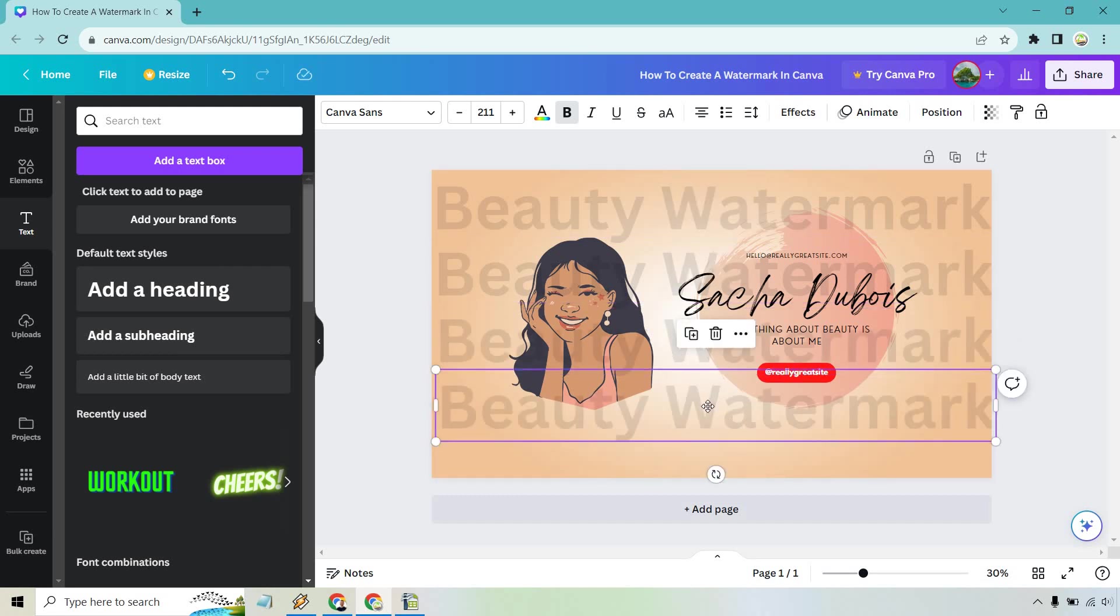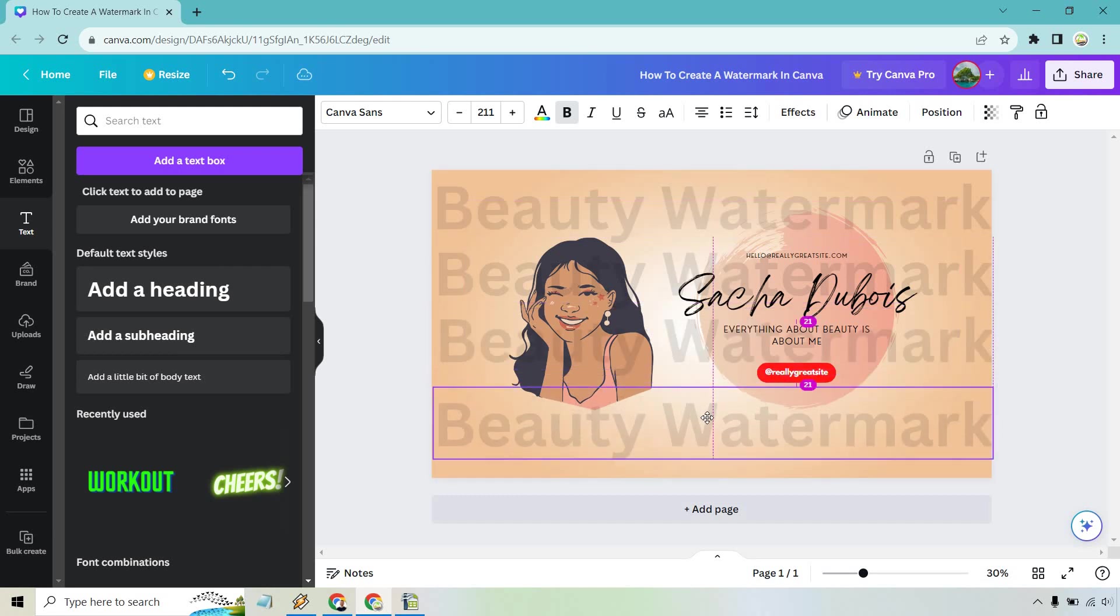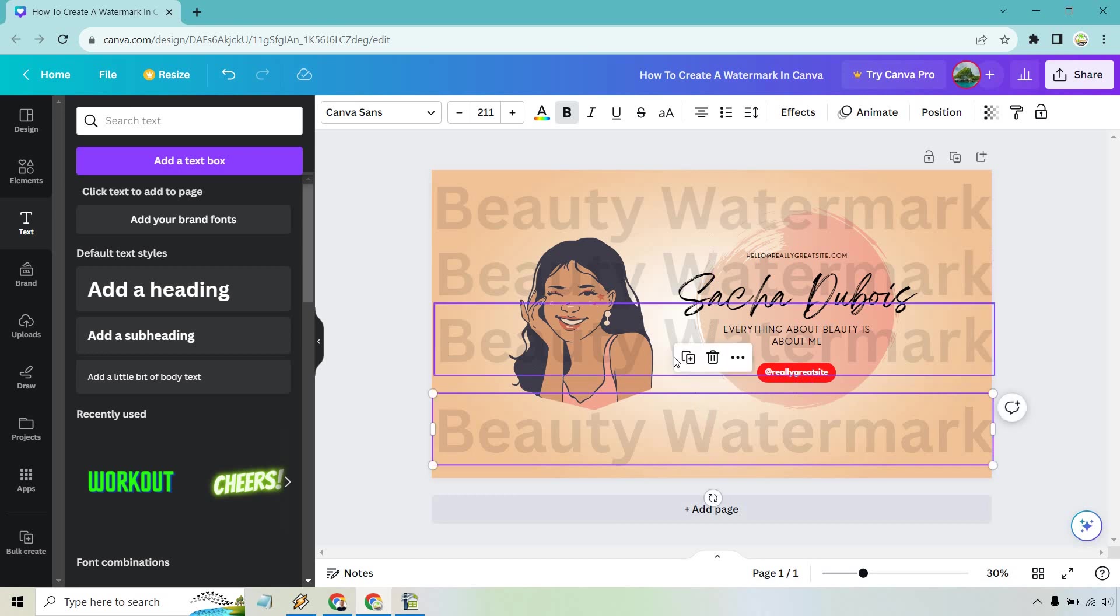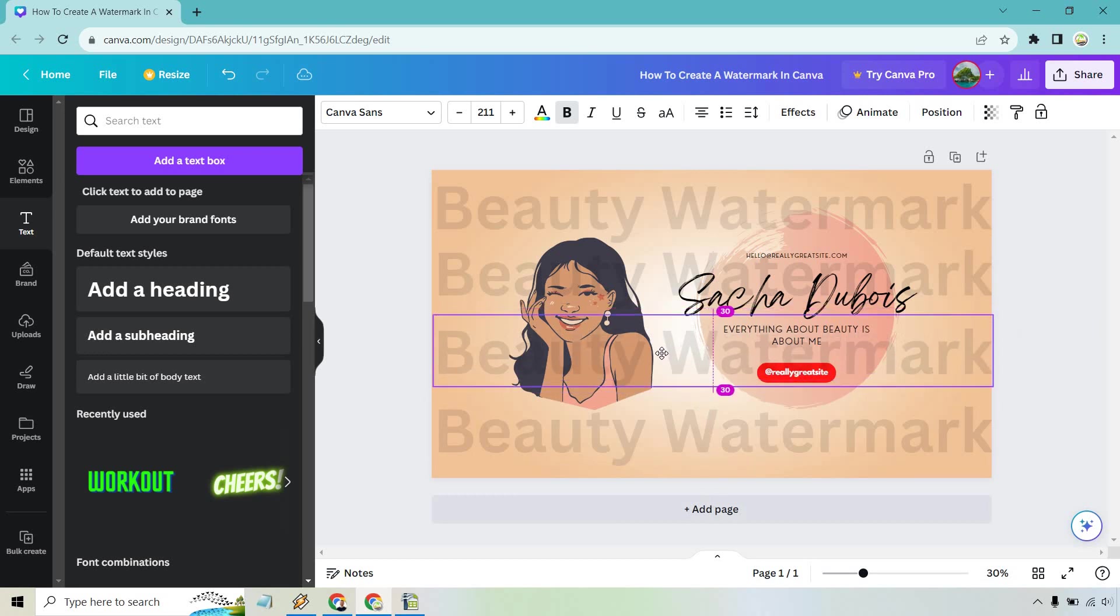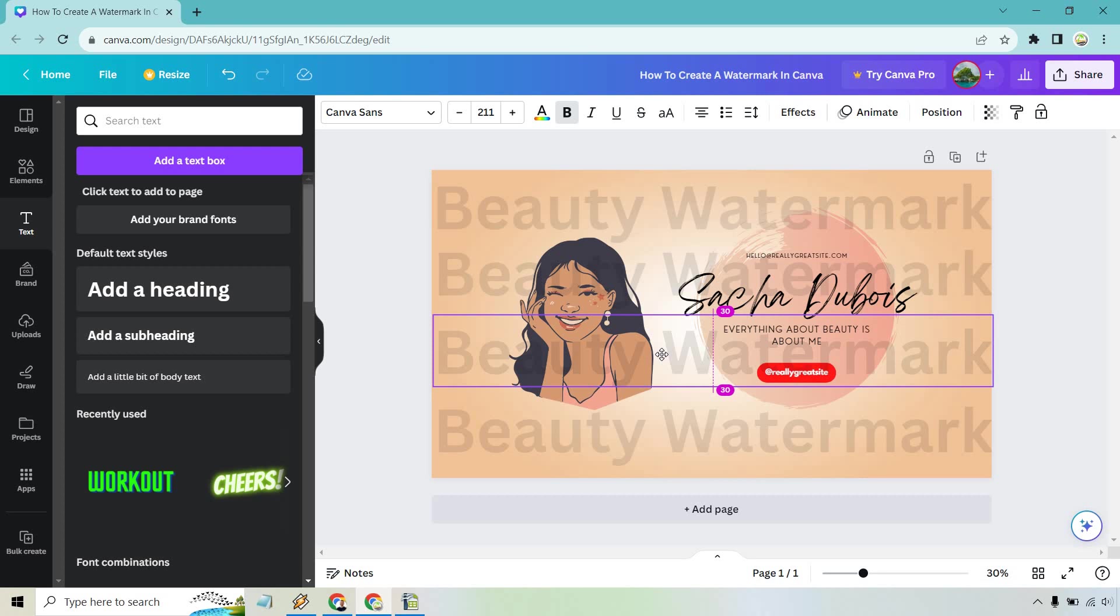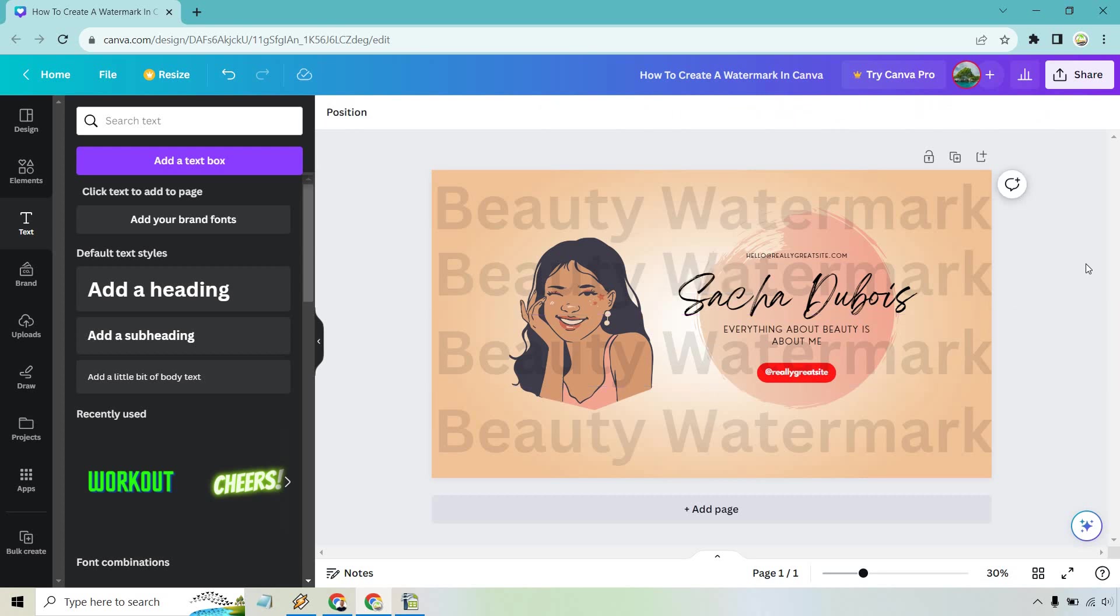You're going to notice that we have a bunch of them. So this is really going to be watermarked up. Now keep in mind if you're posting this on social media, you probably don't want to put it like this. Now for the examples, that's pretty much the tutorial.